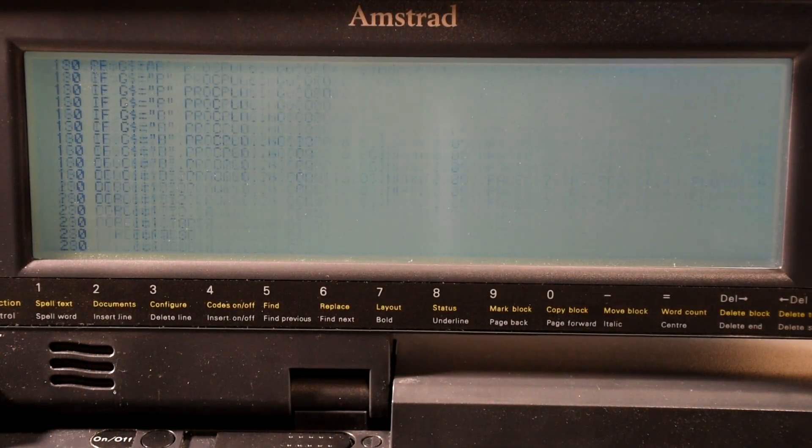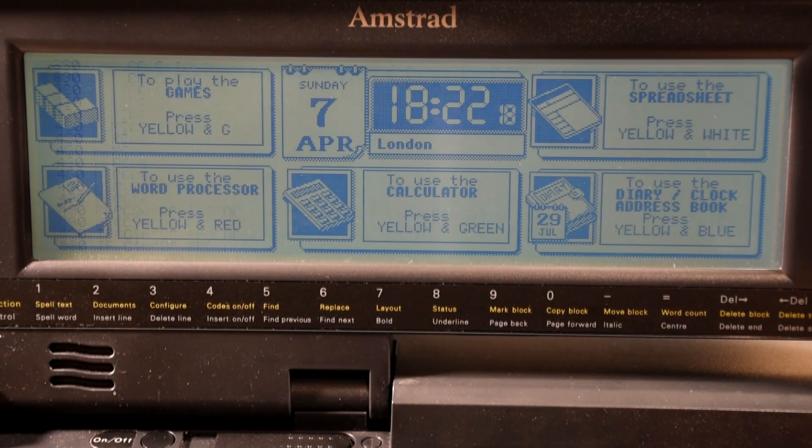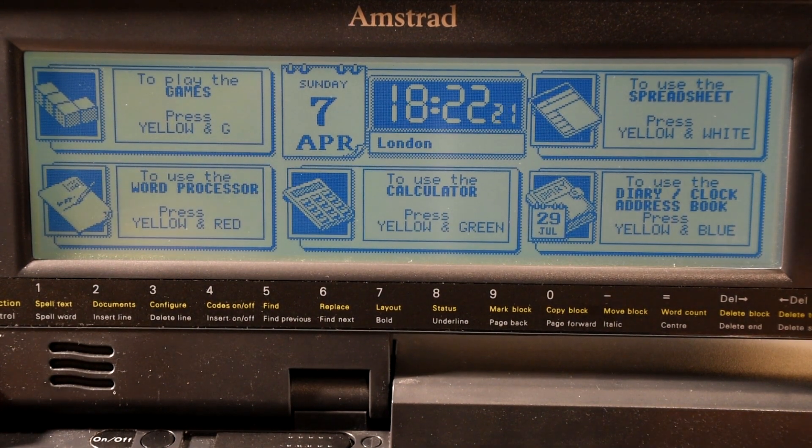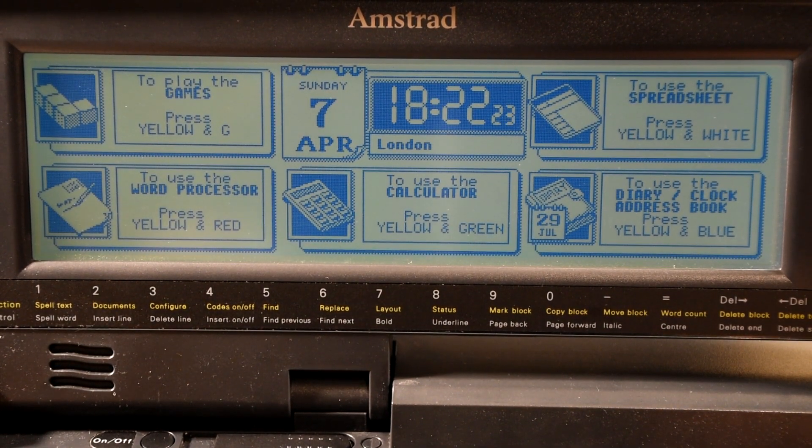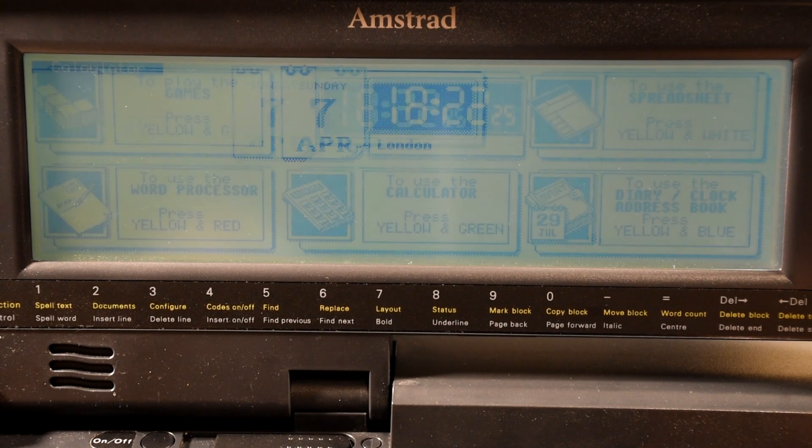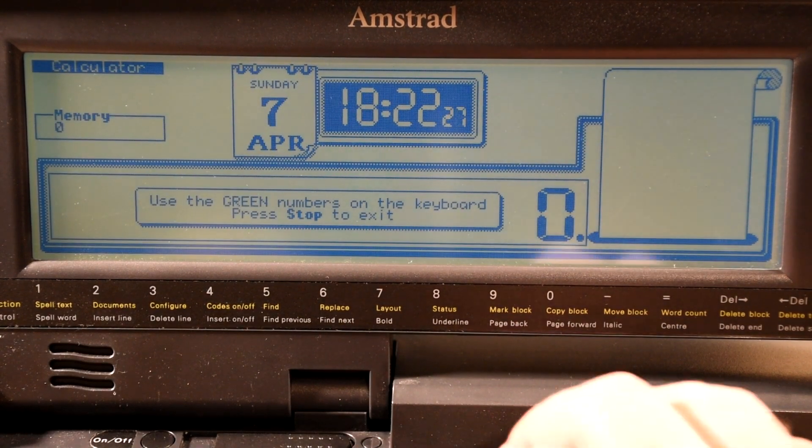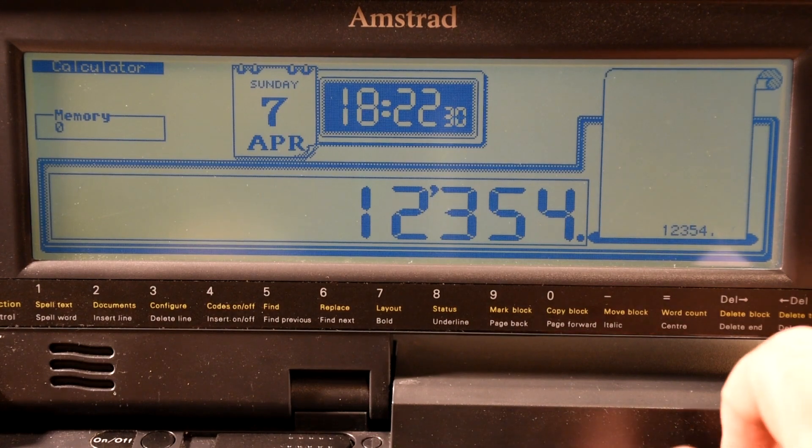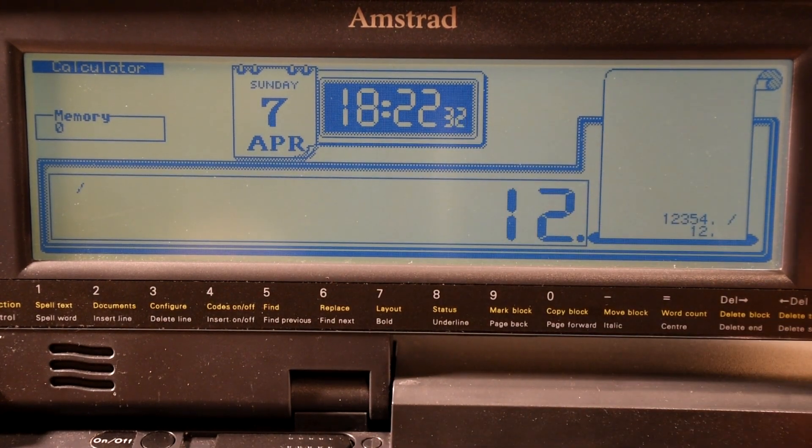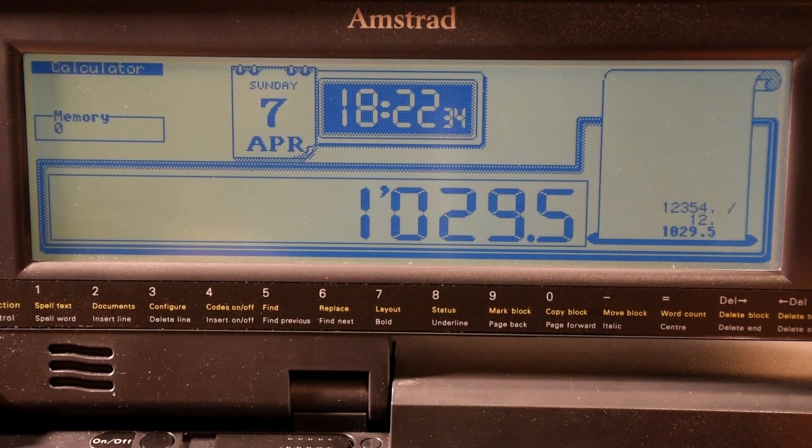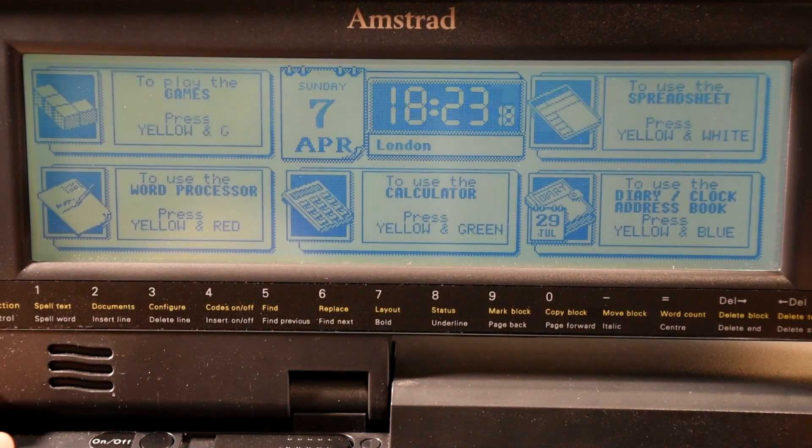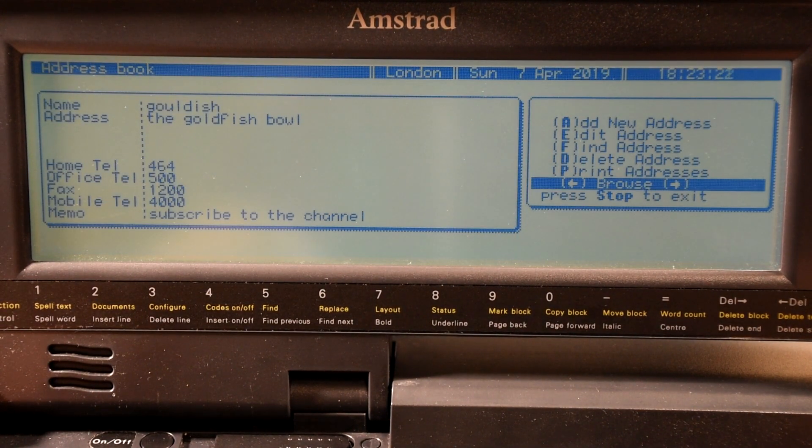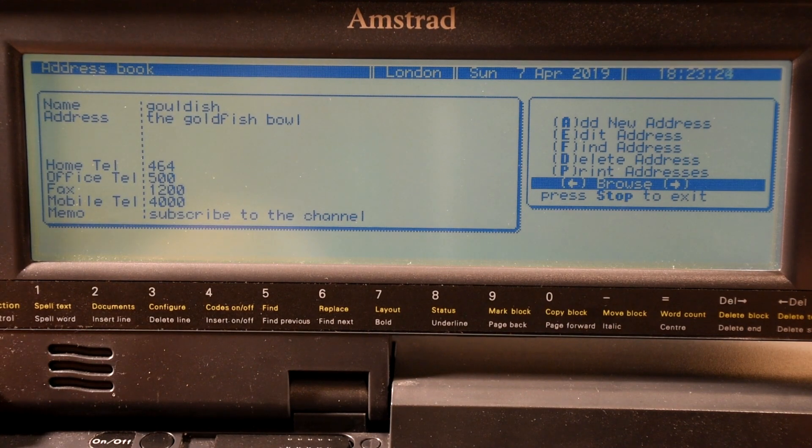Which not only had more screen space for the menu, it also had more to show. The word processor itself didn't see much in the way of improvements, it just was made more useful by having the larger screen. The calculator was redrawn to look better and now had a much improved history function.